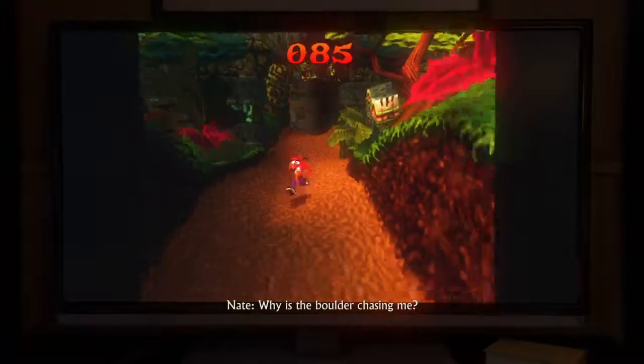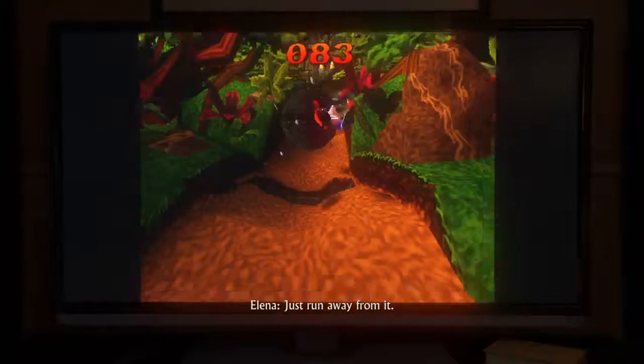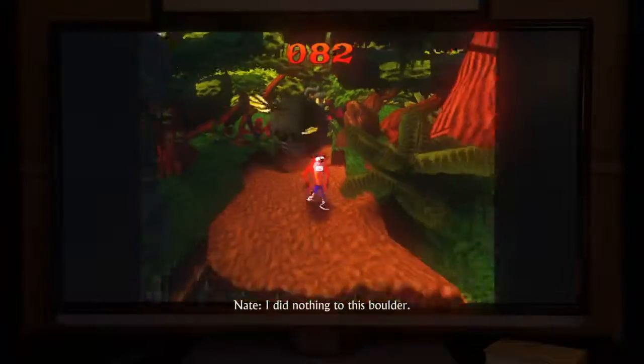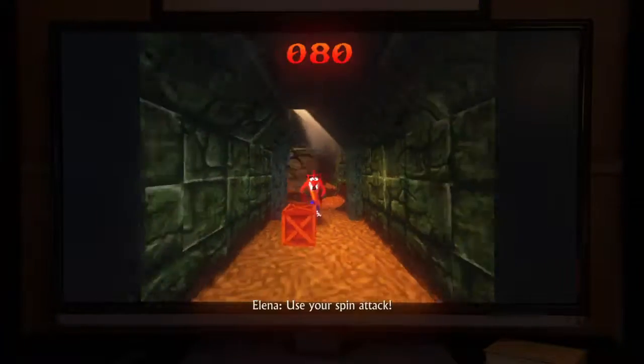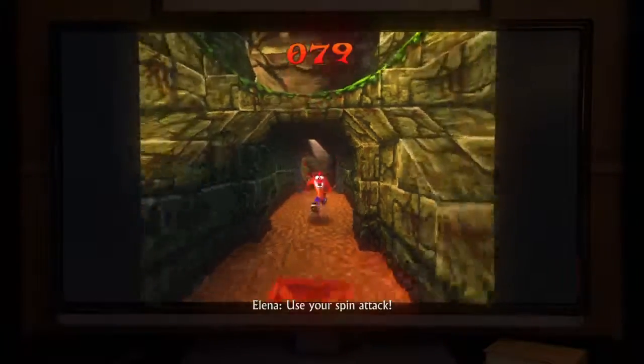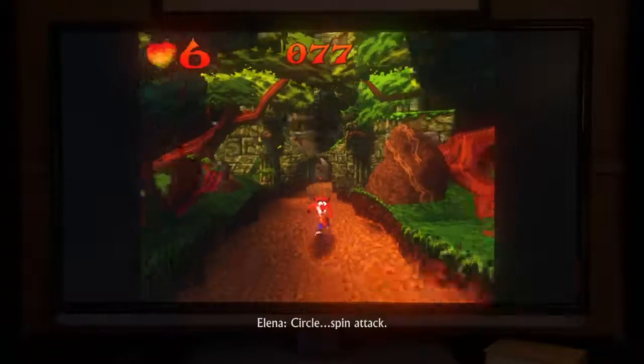Why is the boulder chasing me? Just run away from it. I did nothing to this boulder. Use your spin attack. Which button? Circle, spin attack.